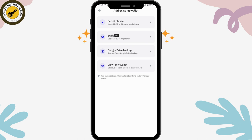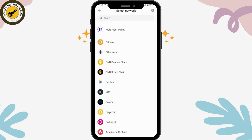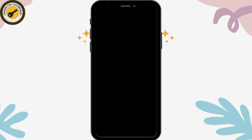I'll be choosing secret phrase. Now you can choose your network, and here you need to enter your secret phrase — enter all of your secret phrases with a single space between each word. Once you've done that, tap on 'Restore Wallet'.